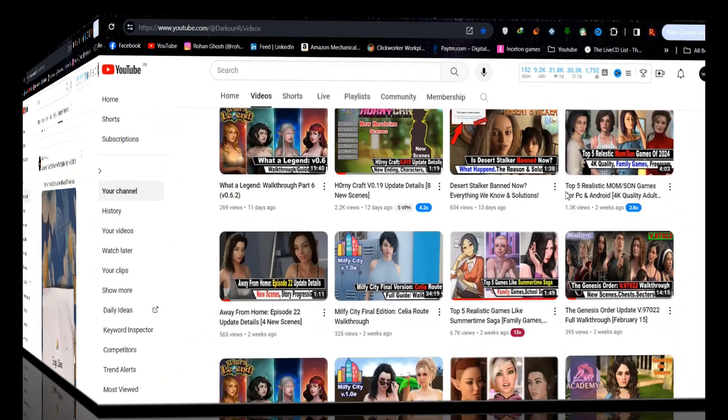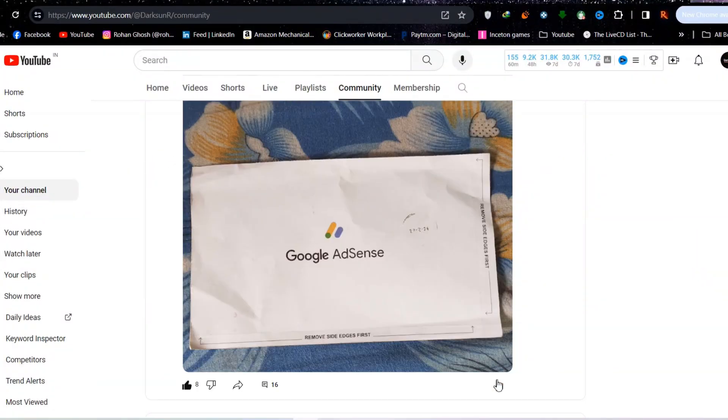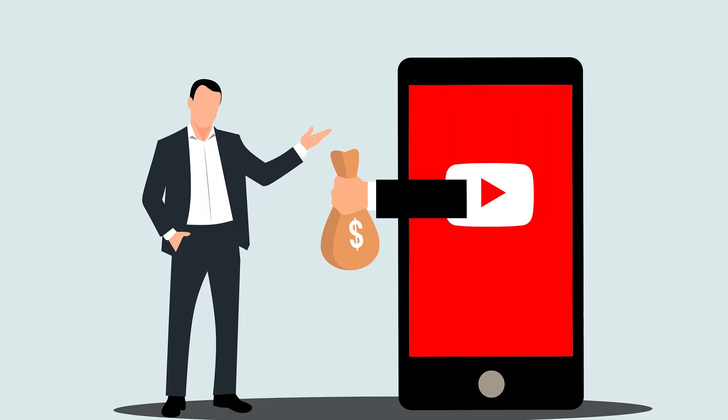As I mentioned in my community tab, I just completed my physical address verification for Google AdSense. It is a compulsory step to receive payments, but it is also a complex one.